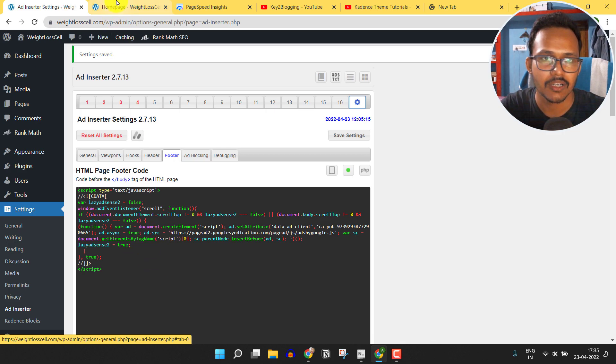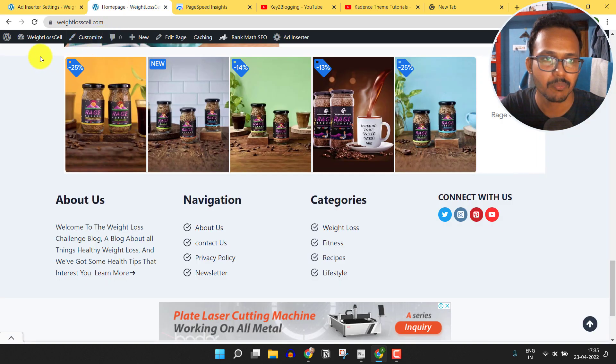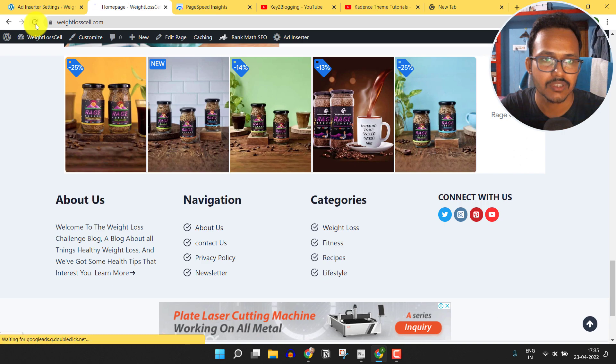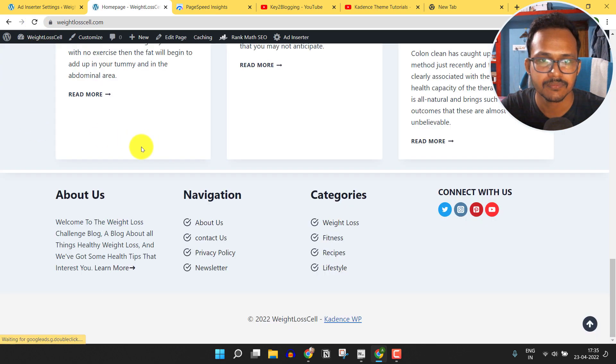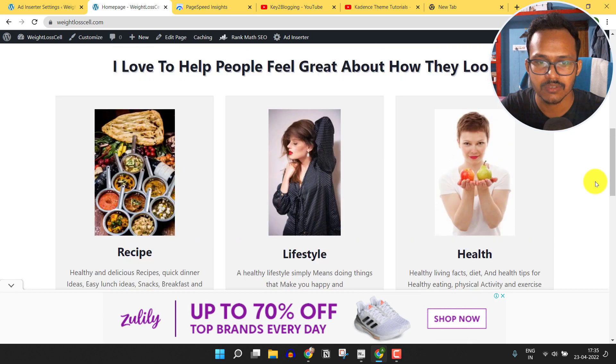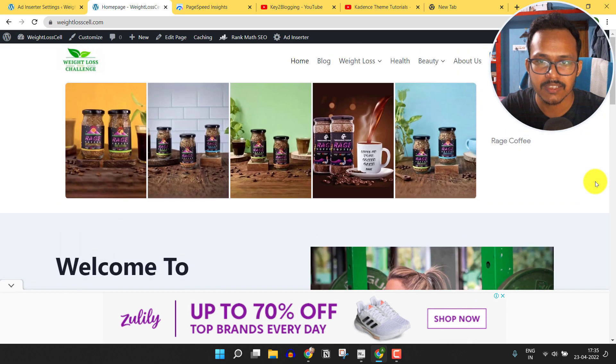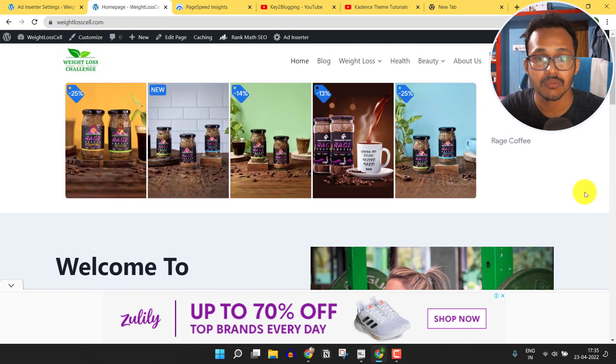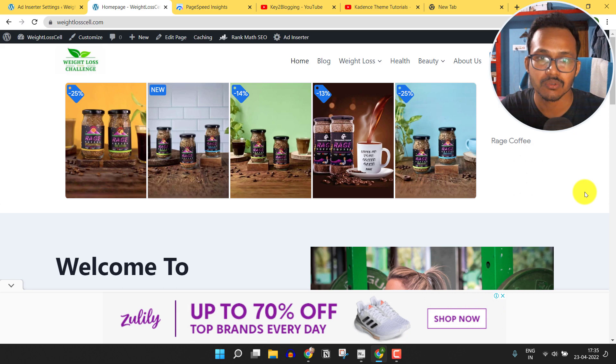Now let's go to the home page and let me refresh this page again. Let's scroll up and as you can see the ads are still showing, but it will not load the ad unless you scroll down the page.